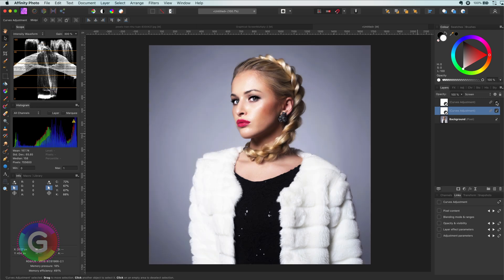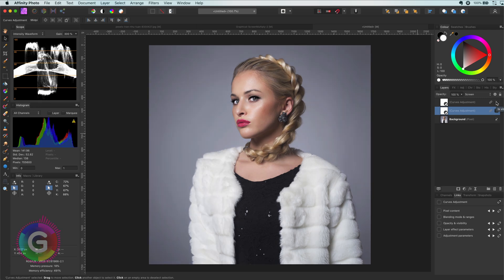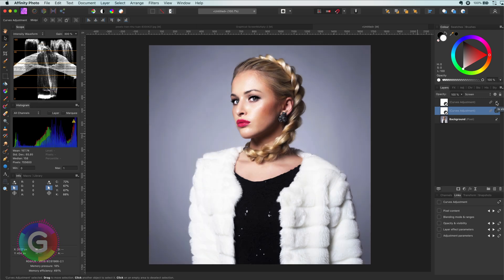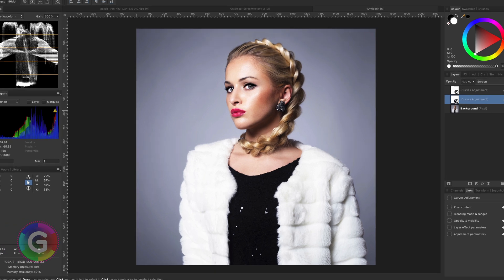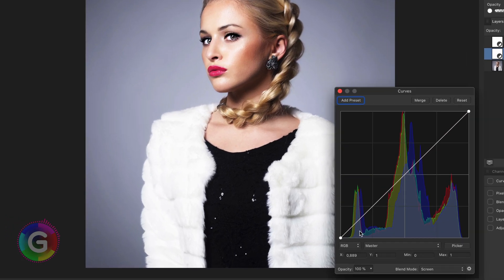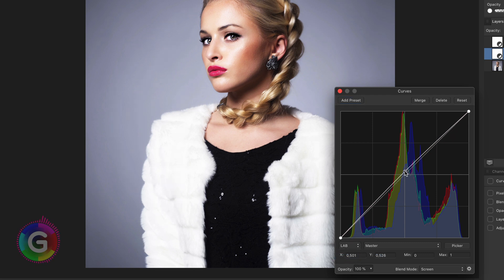Now, to give it that glamour look, I'm going to open up the curves dialog by double clicking on one of the adjustments. I will be using the LAP mode. First thing I'm going to do is to increase the master in the center just a tiny bit.